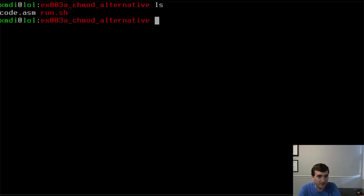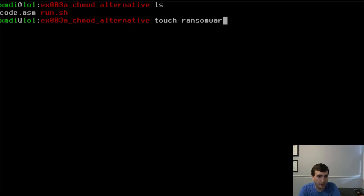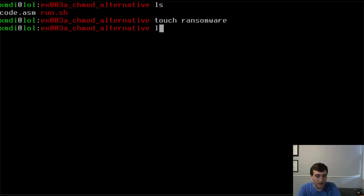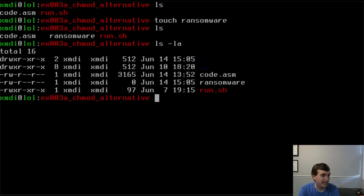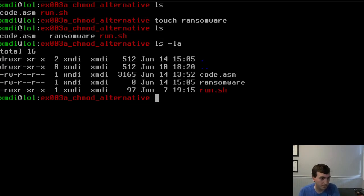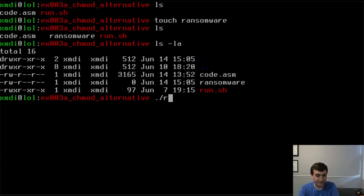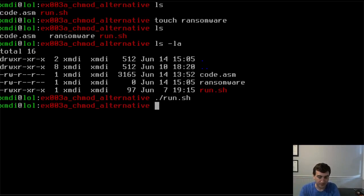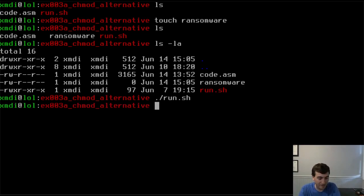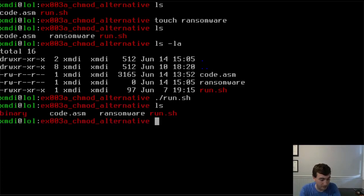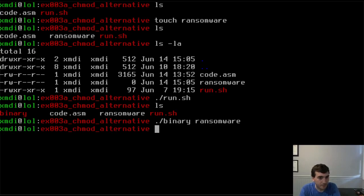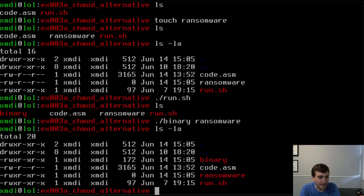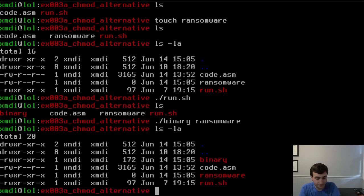Let's show you that it works. Let's make a file using touch, ransomware. You can see it has just read permissions for the most part, and it's white, so it's not executable. Now if I run the program, I now have a binary. I can run that binary on ransomware. Now if I look at this, ransomware is now red. It's now executable. So the function works.